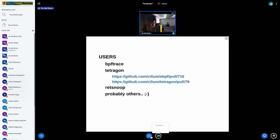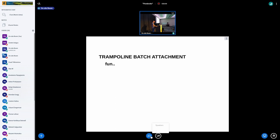Who is actually using it at the moment? BPF-trace was the initial implementation I used to test the feature. There's support for Tetragon in the form of pull requests, because we're waiting for the BPF library to merge the support for multiple k-probes. Red Snoop is using it as well, and based on questions I'm getting on the chats, there are probably other users too. So it's being used. That was the success part of the presentation.